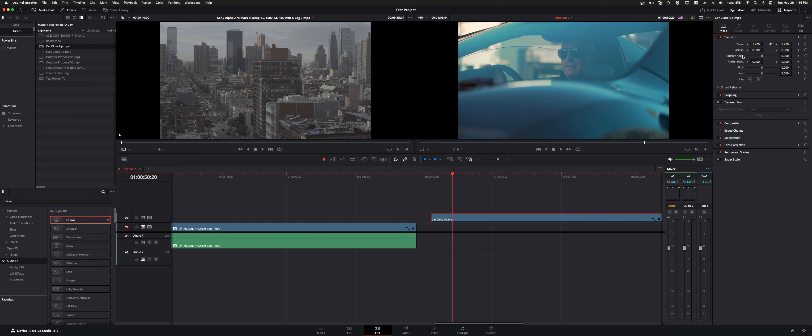And that is your basic overview of the inspector tab. I will see you guys on the next module. Thanks for watching.